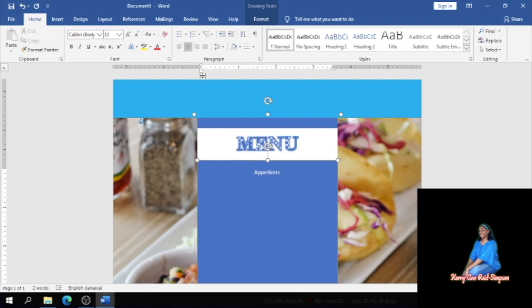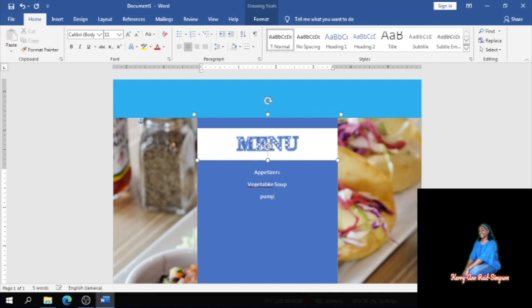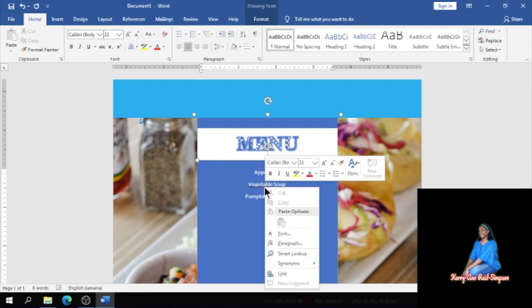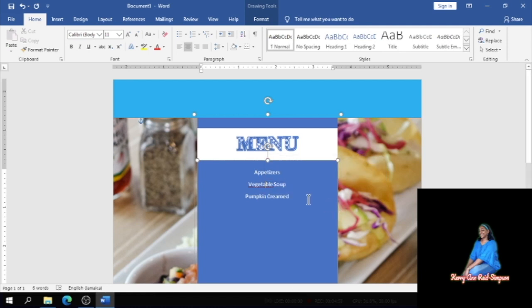For our appetizer I'm going to be putting vegetable soup and pumpkin creamed soup. And we have to think about the vegetarians when we prepare menus these days. Vegetable soup, all right, and creamed pumpkin, creamed soup.